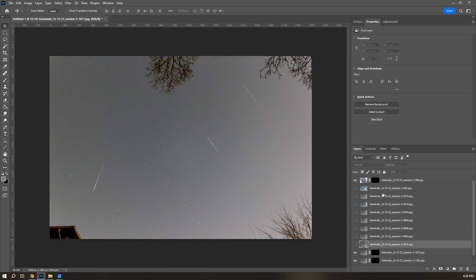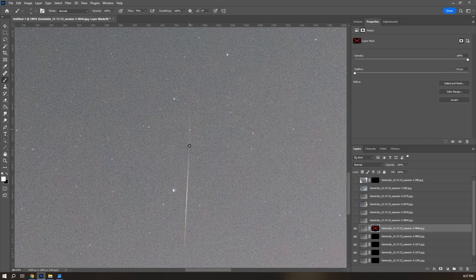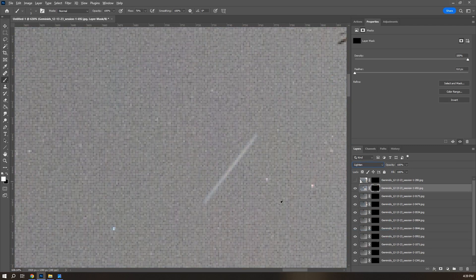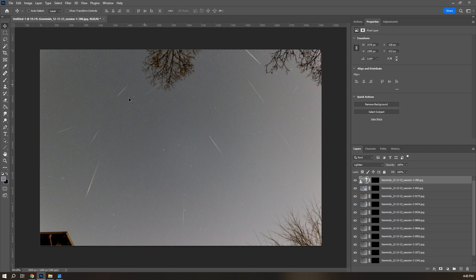I have six or seven more layers to go, so I'm going to breeze through these quickly — they only take a few minutes each, and once you get used to it you can do this really fast. Even if you have a hundred meteors, you can still get through them fairly quickly. One thing I didn't mention: if you want to align your stars, you can manually align them so the orientation of the meteors all look a little bit better.